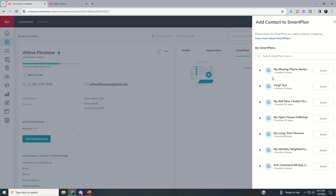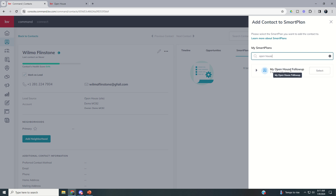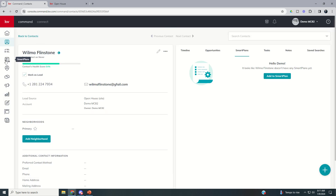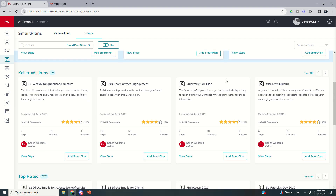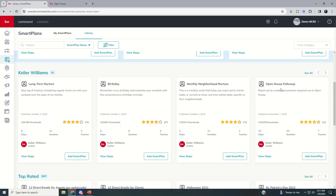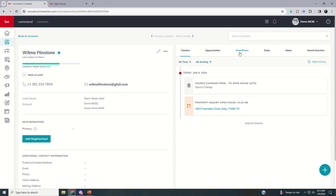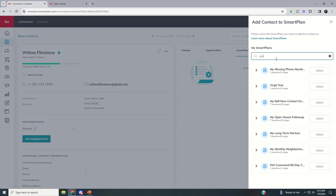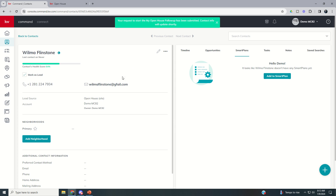You can even choose, after Wilma walks out, to add her to a Smart Plan. Go to Smart Plans, then 'Add to Smart Plan' and search for 'Open House.' Keller Williams has an Open House Follow-Up Smart Plan already created for you — it's the eighth one in the KW section of the Smart Plans library. Click 'Add Smart Plan,' go back to your notifications, find Wilma again, select the Open House Follow-Up plan, and start it right now.